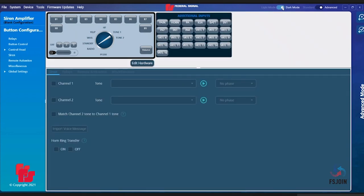The second toggle allows you to flip between standard and advanced mode. Standard mode, the default option, gives you the basic programming options. If you switch to advanced mode, you will be given more options to further the customization of your programming.